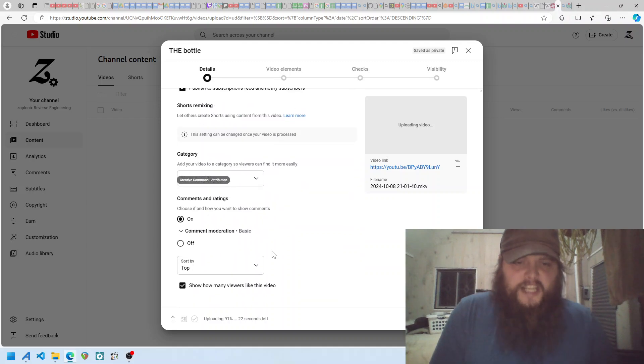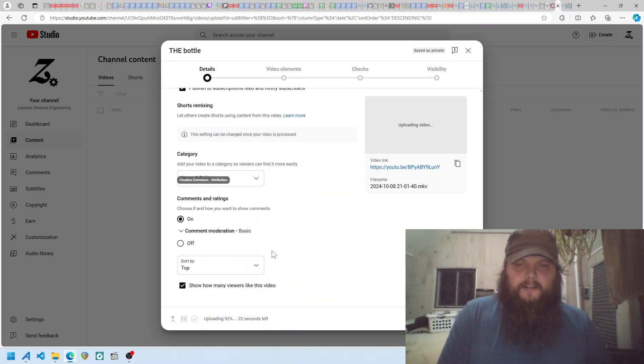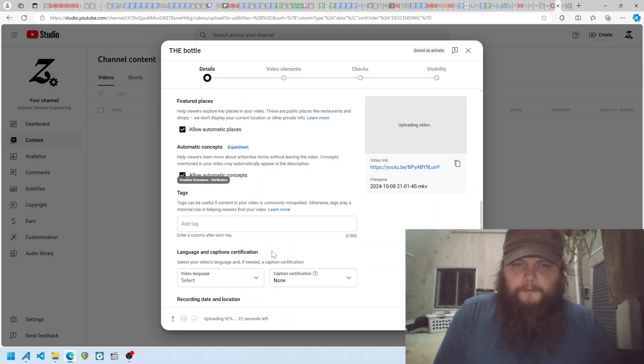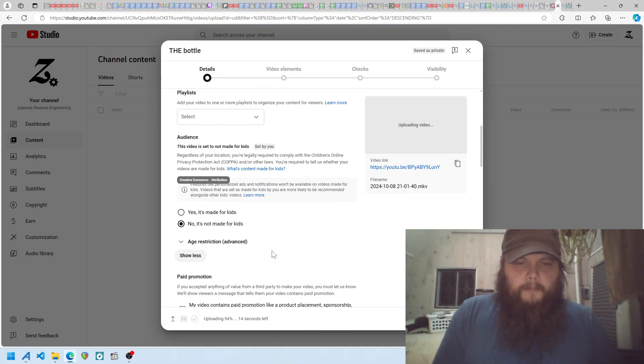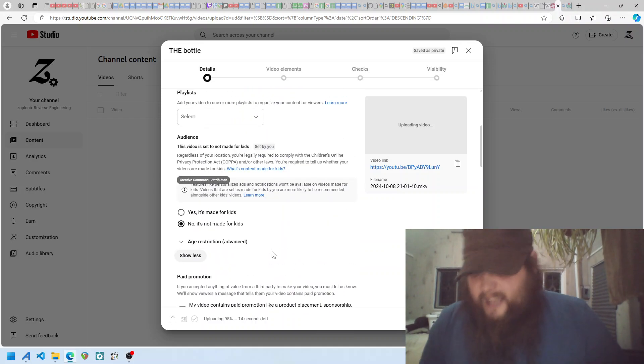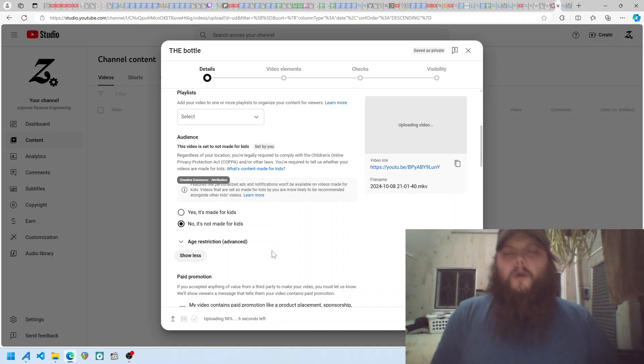Seriously, what the fuck is this? Every single fucking time. No, it's not made for kids. And yes, let everyone share and do whatever the fuck they want with it because that's what you do.